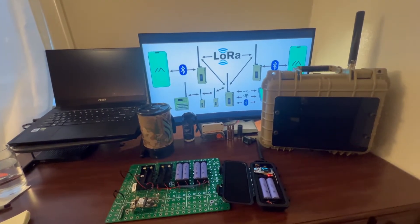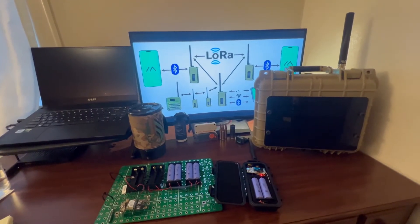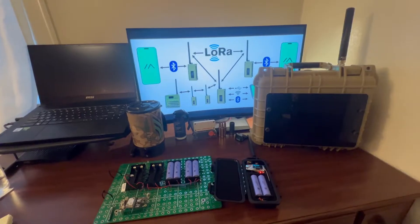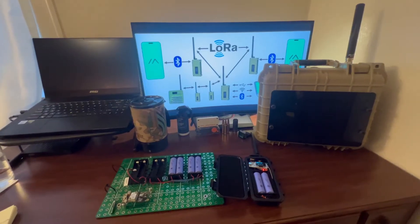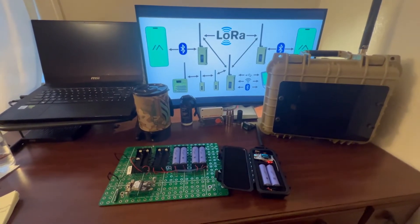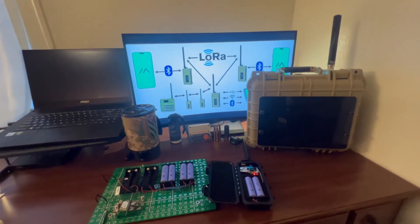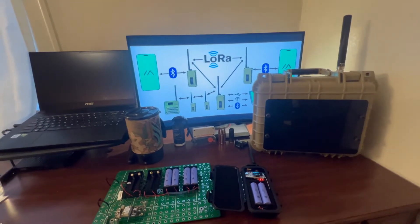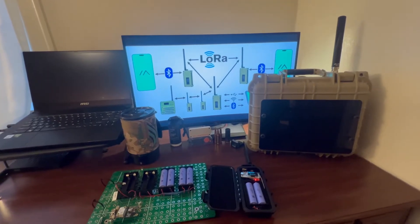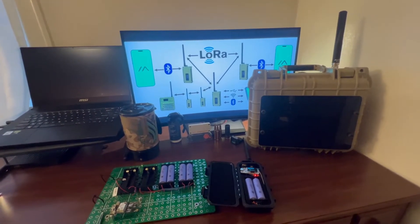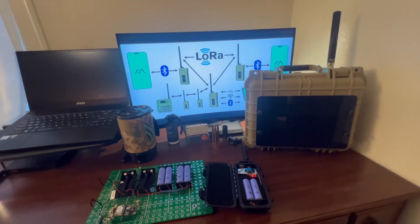Hey guys, it's Ben with Minutes Till Minutemen here to talk to you about Meshtastic — a basic overview video of what it is, how it works, use cases, pros, cons, and then I'll wrap it up in the end. This is a basic overview for those that don't know what Meshtastic is. This is by no means an in-depth video, and I'm hopefully going to do a more in-depth series on this technology because I find it pretty cool, it's pretty cheap, and the uses are endless.